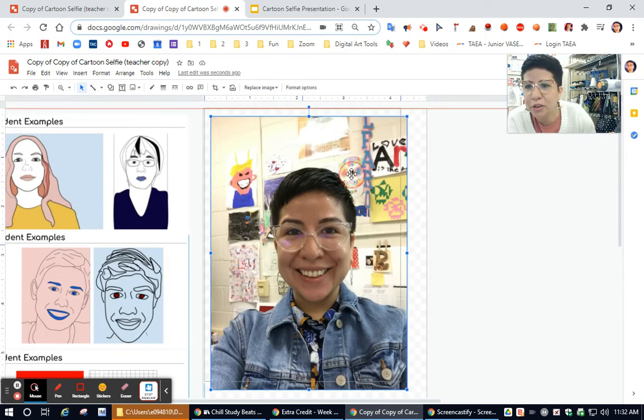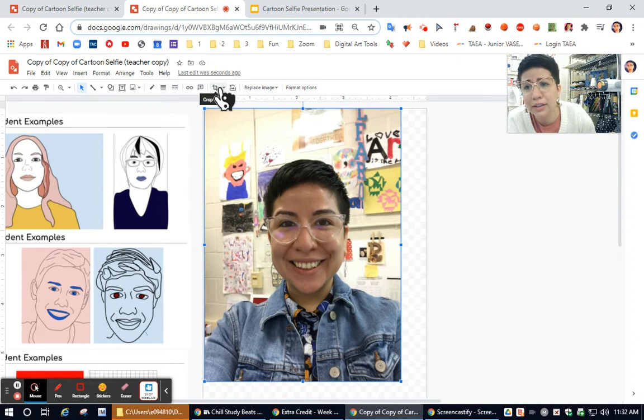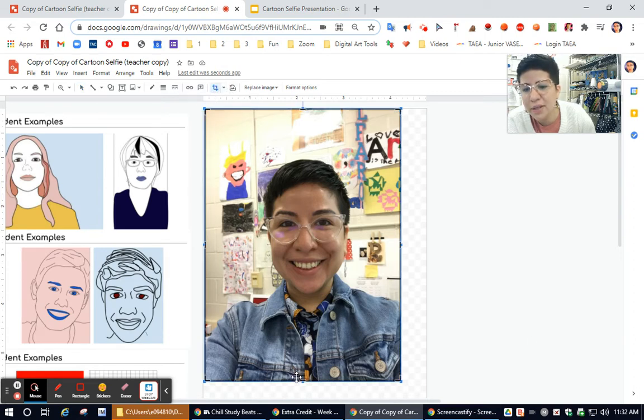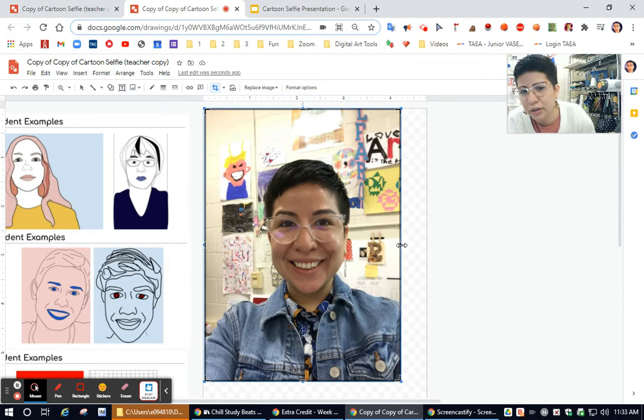I have my picture selected. I'm going to come up here to the crop button, which looks like a box. It should give me some crop lines. Please make sure that when you're cropping, you'll make sure that it's giving you the up and down arrows or the side to side arrows.